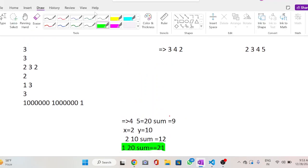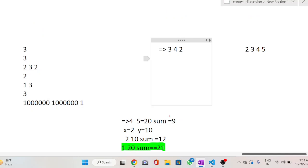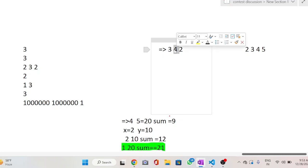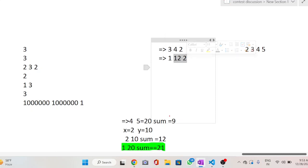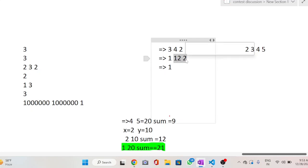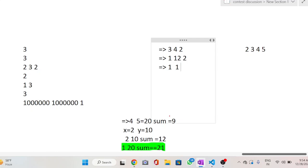Now if we take more than two elements, say [3, 4, 2], we first take the pair [3, 4] — product is 12 — and replace them with [1, 12], leaving the array as [1, 12, 2]. Next we choose the pair [12, 2] — product is 24 — and replace with [1, 24], giving the array [1, 1, 24].